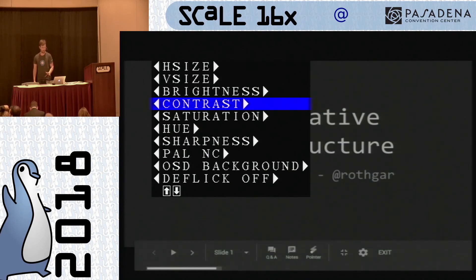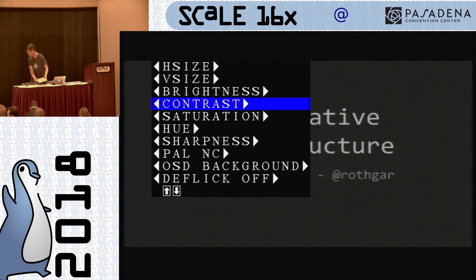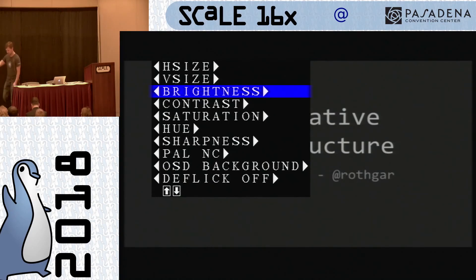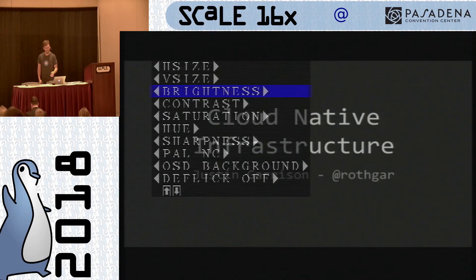All right, let's get started now that AV is working before it breaks again. Apparently, there's a limitation with Chromebooks that I did not expect. Hello, welcome to my talk. I'm Justin, obviously. The slide said so. This is a talk about Cloud Native infrastructure. Thanks for sticking around this wet day on a Saturday.